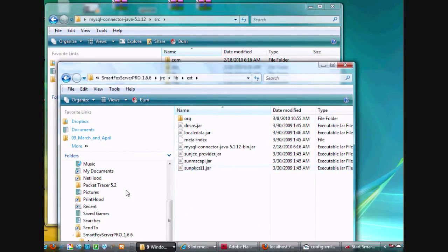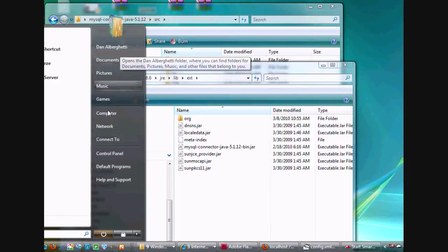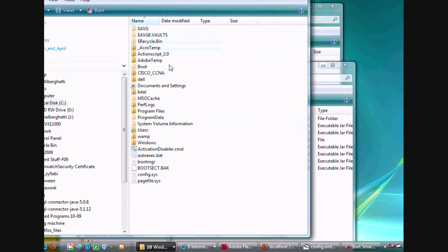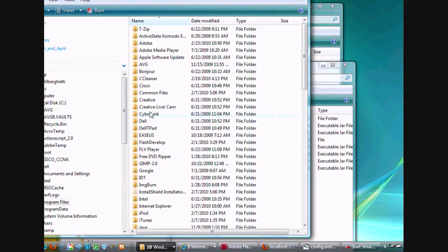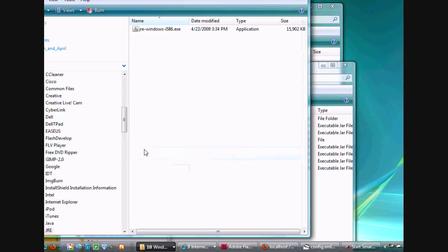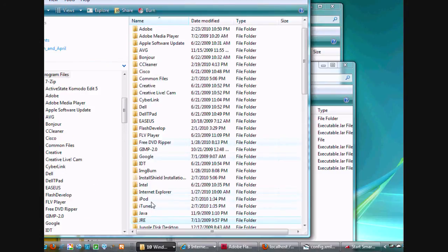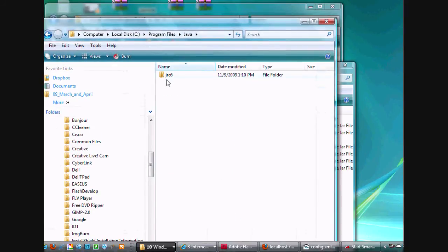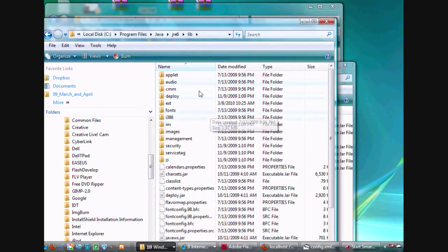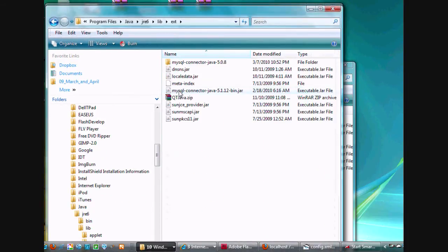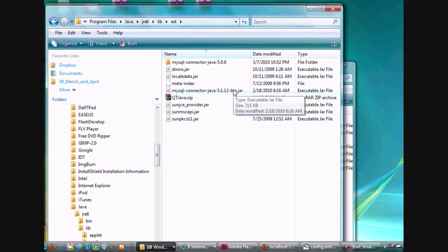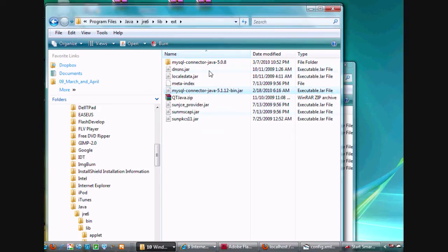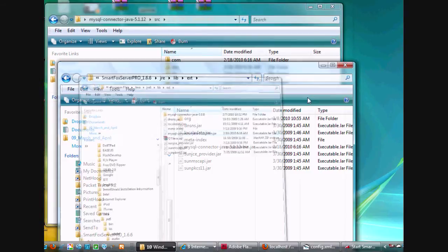Not only that, I also went to my programs folder. In my programs folder, I went to the Java folder, and inside my Java folder, JRE6, I also went into the lib folder, ext folder, and I copied the jar file in here too, MySQL-Connector-Java-5.1.12-bin-jar. I'm not sure if I actually needed to have it in there, but I also copied it into my Java folder, just in case.